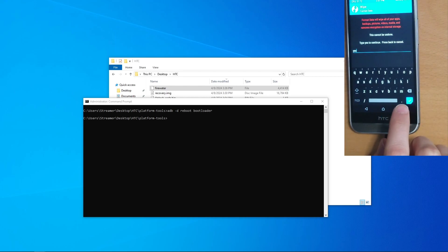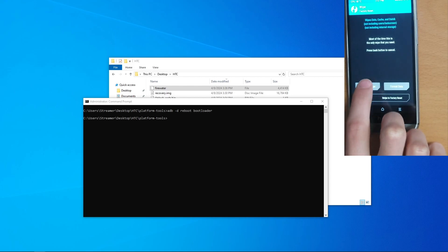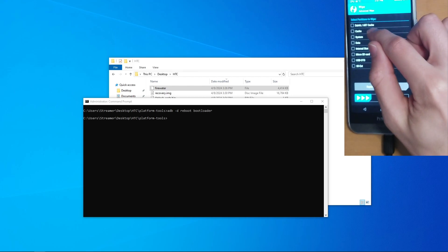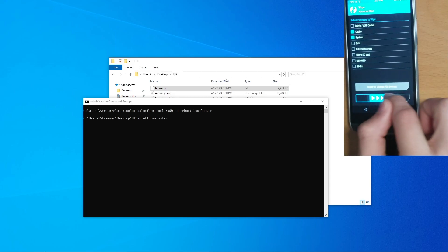And once it finishes removing the encryption in all the files stored in the internal data, return to the previous menu, tap advanced wipe, select cache and system partitions, and then swipe to wipe.